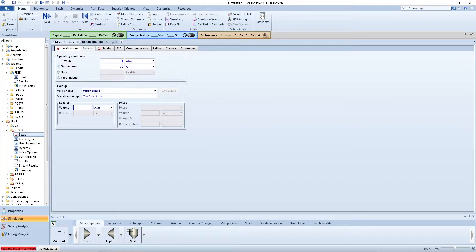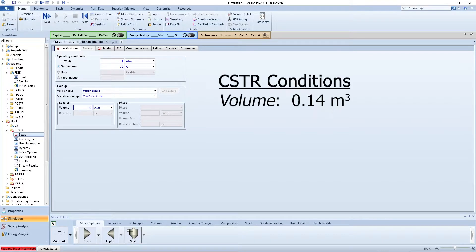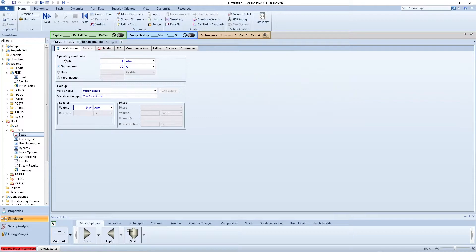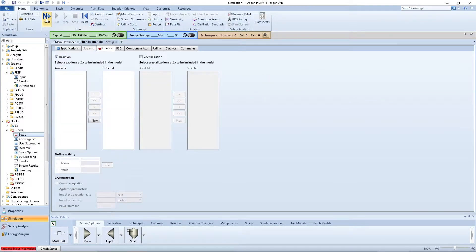For the CSTR, specify a volume of 0.14 cubic meters. You can see that the R-CSTR model requires a reaction to be entered before you can proceed in the simulation.